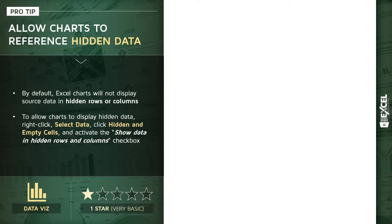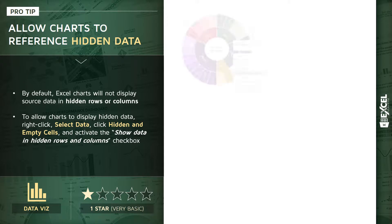So by default, most types of Excel charts won't display source data if that data lives in hidden rows or columns, but we can get around that and force our charts to display that hidden data.